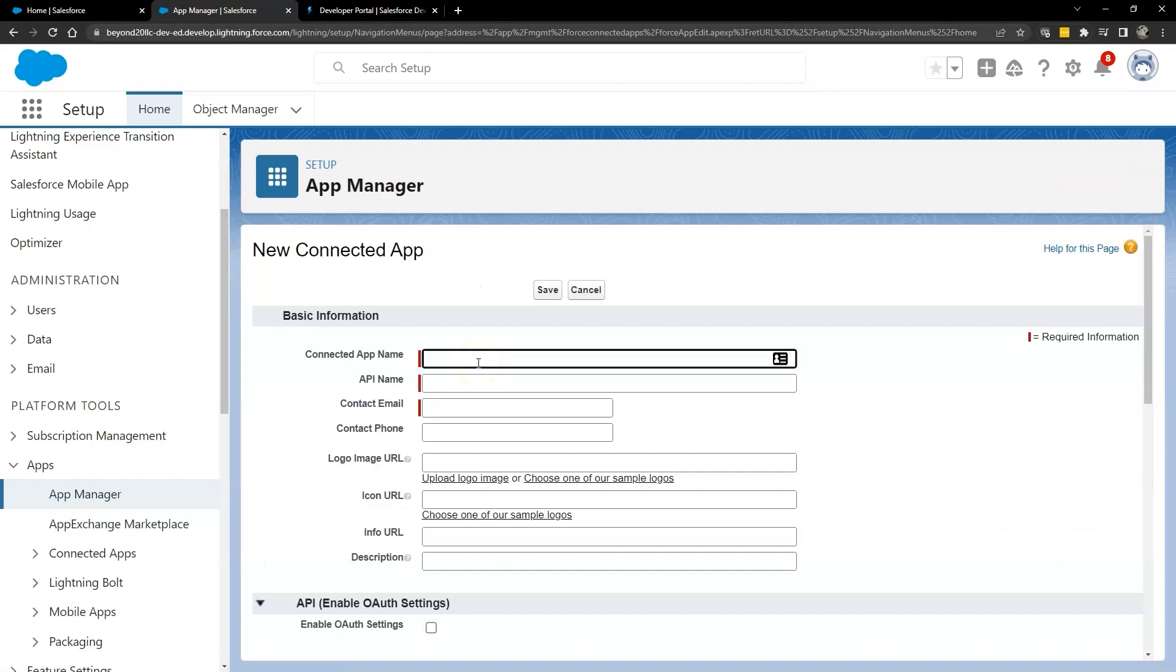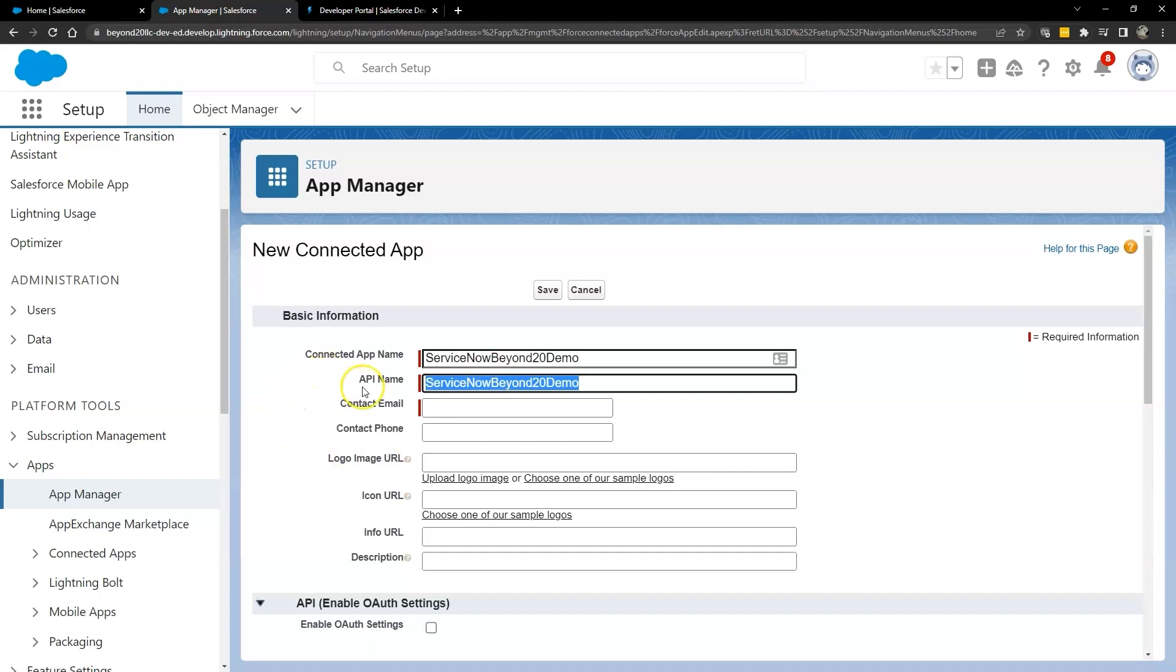What you name your connected app and your API is not a critical naming convention. You can use any naming convention you want. You'll notice that as you type it, once you type in the connected name and hit the tab key, it'll automatically fill in the API name. Email is somewhat important.